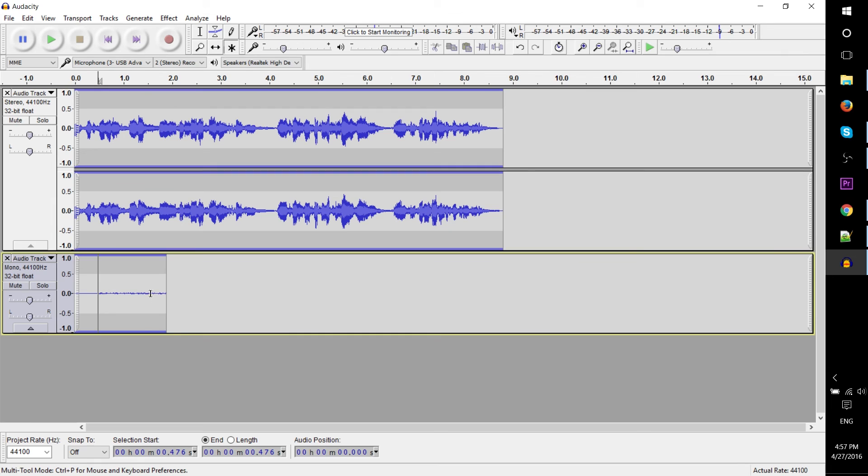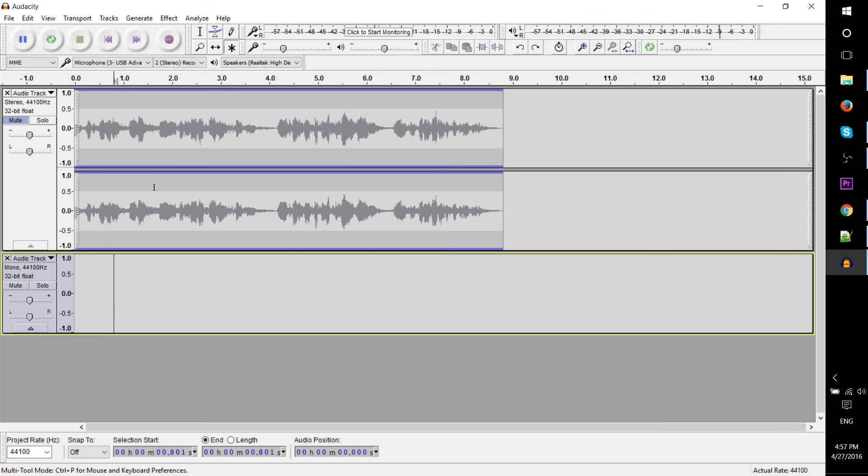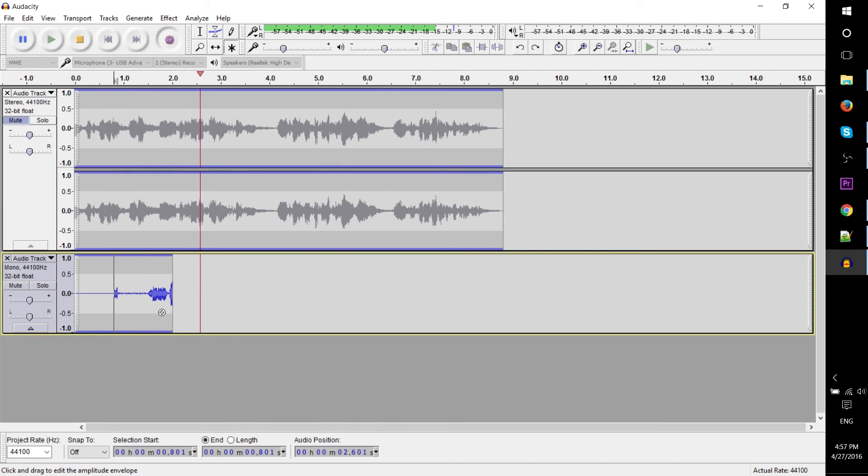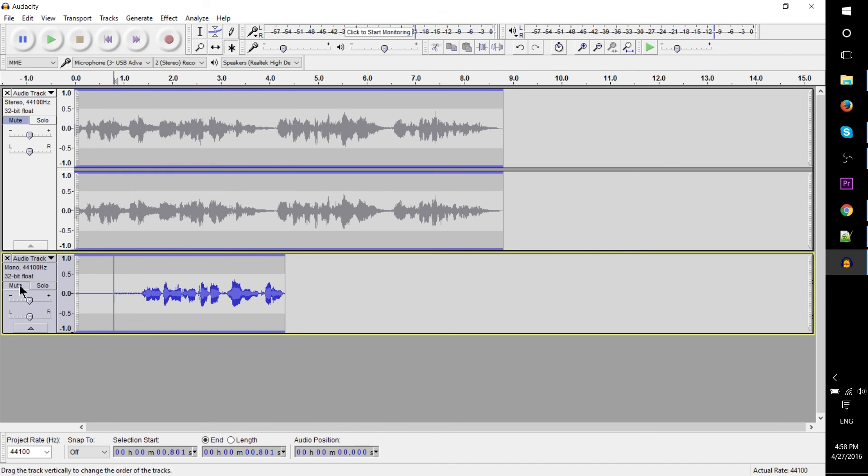So yeah, as you can see it added the audio information to here. You may actually want to mute this track while we do that so that it doesn't actually play back while we're recording.